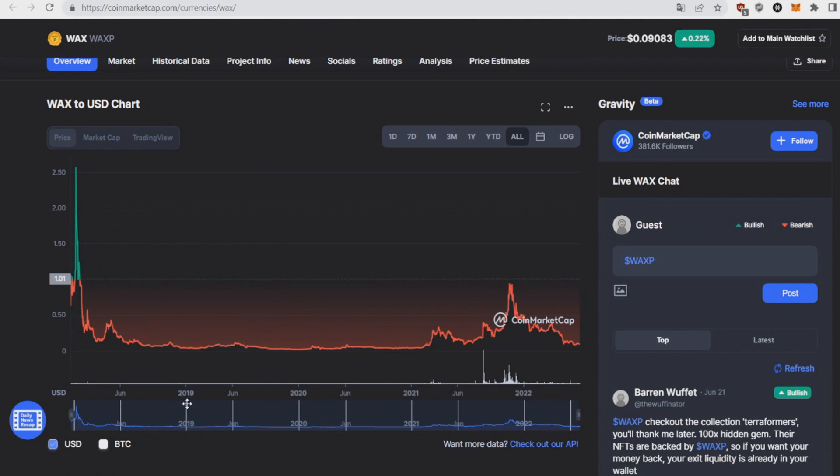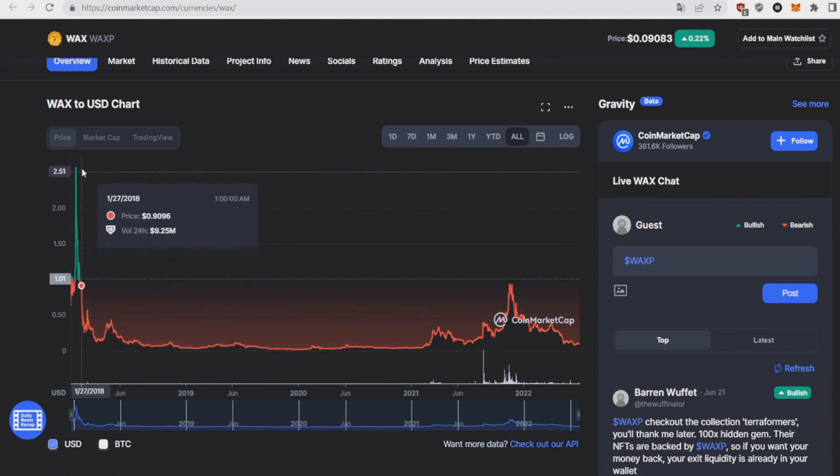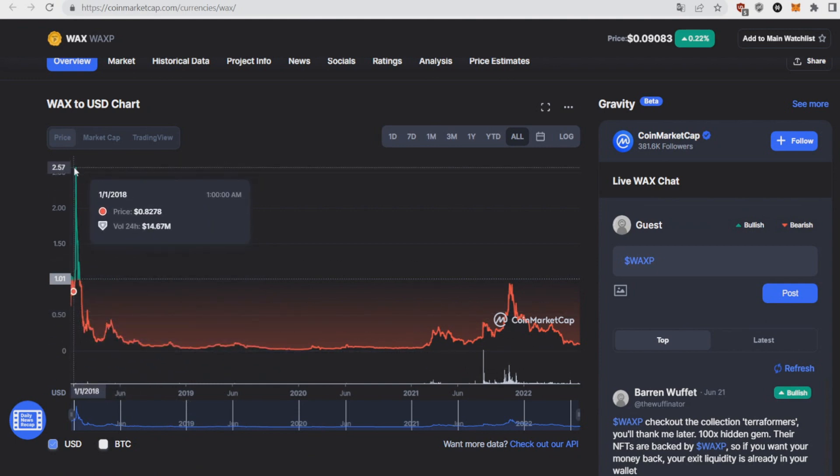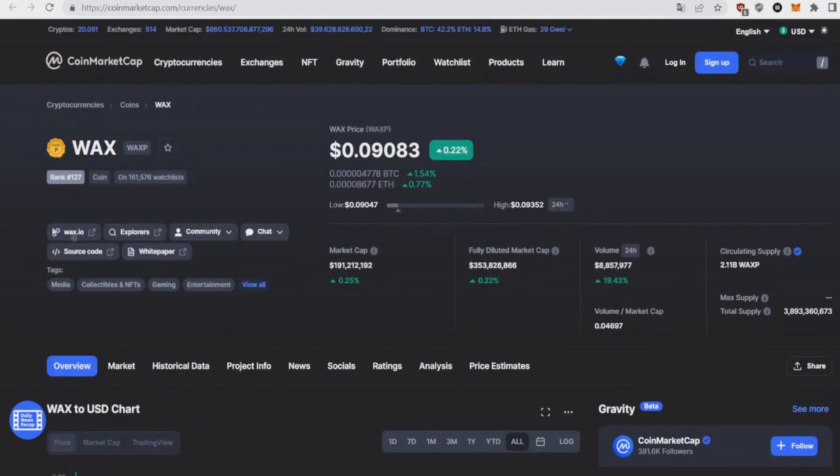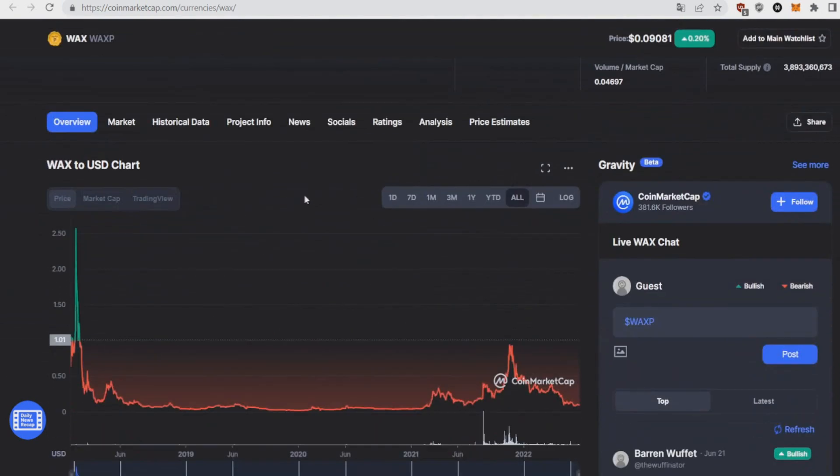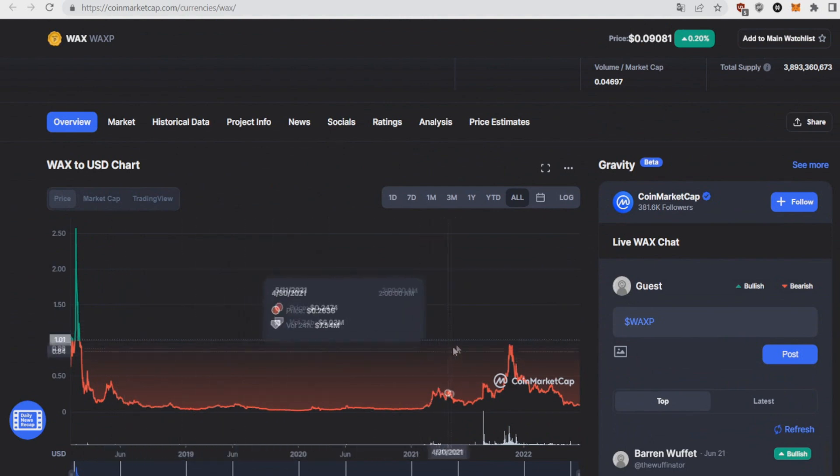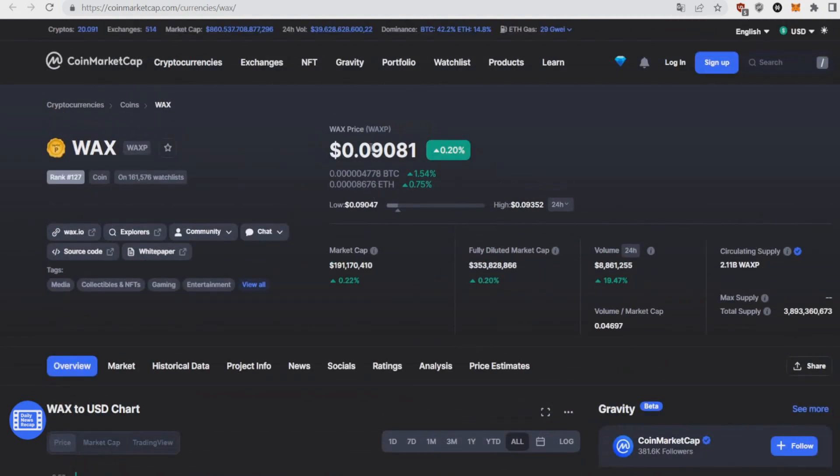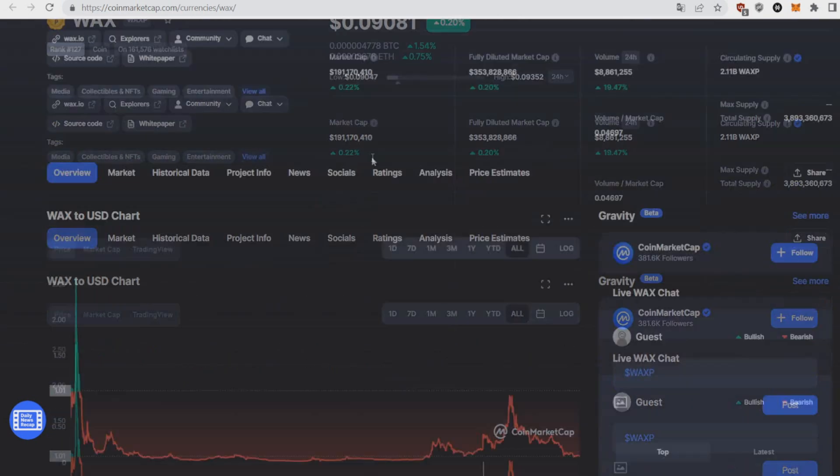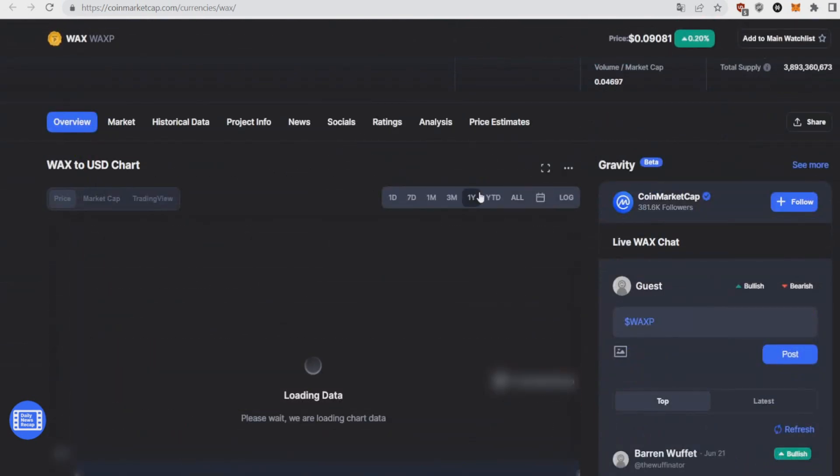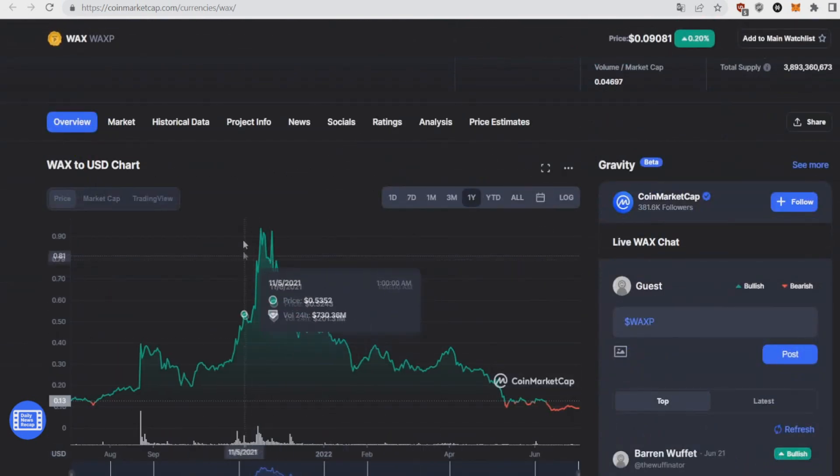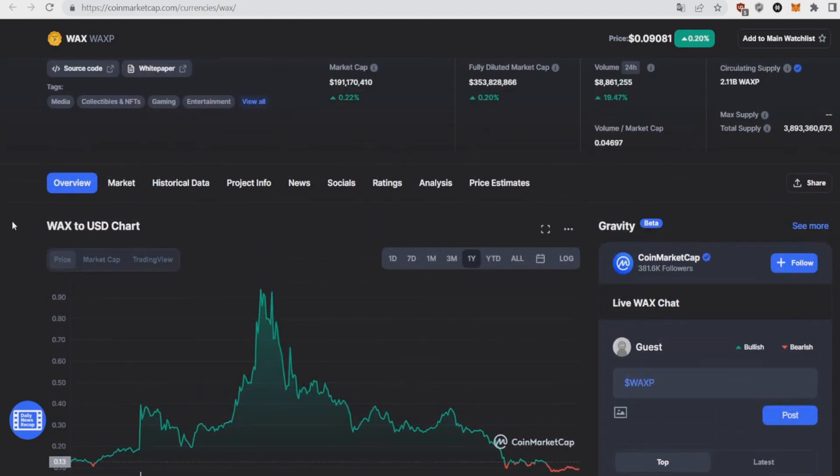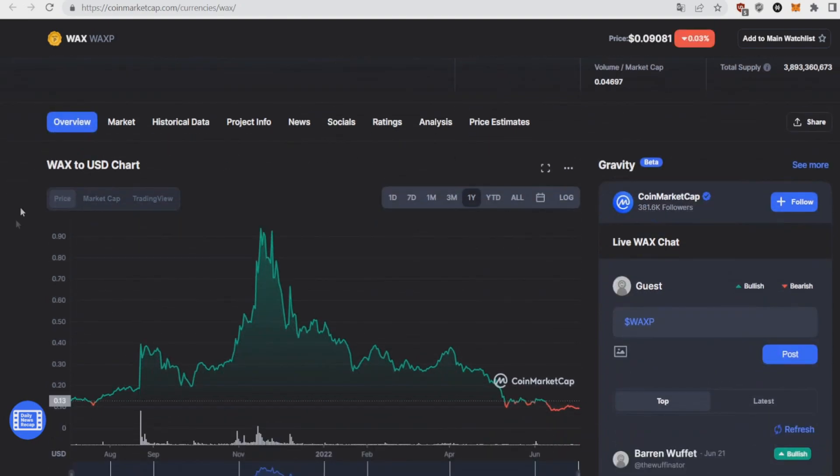It peaked on the bull run of 2018 all the way to like two dollars 57, that's like 28x. And since then it's been going all down. Like in the last bull run it only hit 91 cents, still a 10x from here but now as you can see at the yearly it's going down. And why I think WAX P will be good this month? Because WAX P is basically a platform where you get NFTs and games on the WAX blockchain.